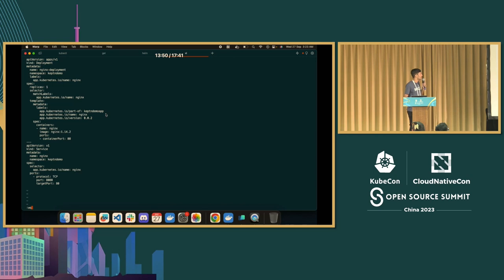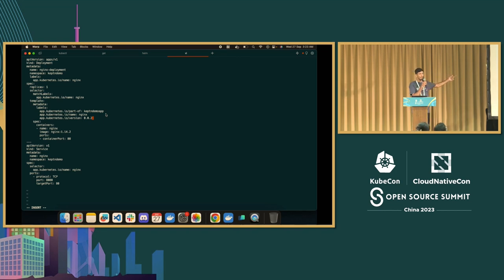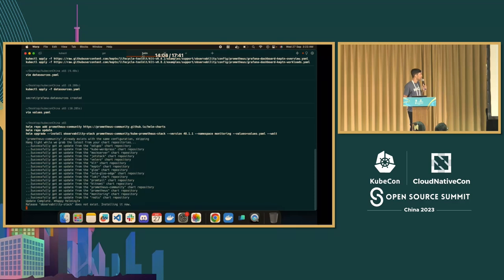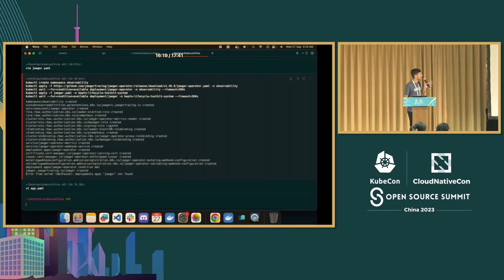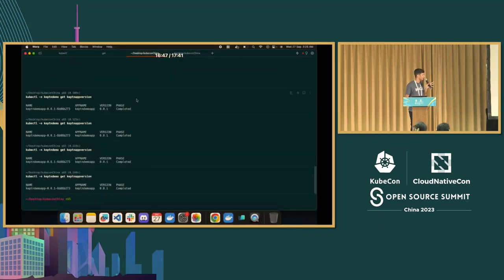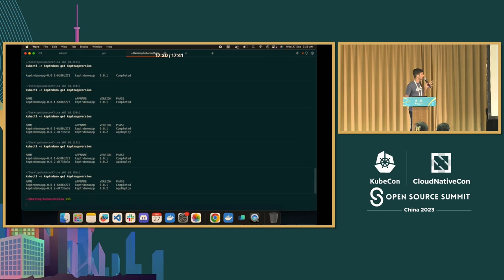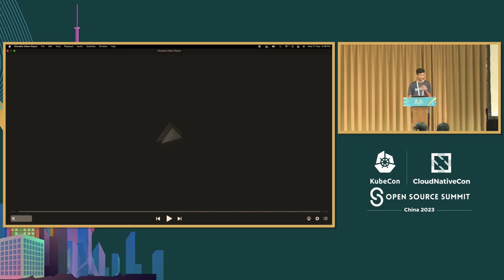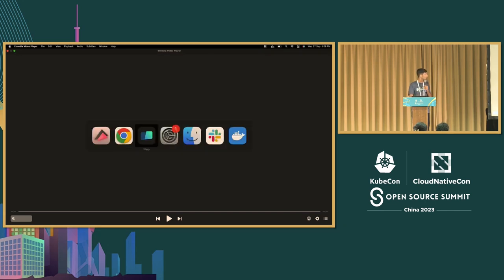Now we're deploying the data source with configuration for the Grafana part. Once you've reached this section, you can create a dashboard using Grafana and Prometheus for a pictorial view of your deployments and data. The observability part is deployed. What we did next is upgrade the application from version 1 to version 2 to check if our data is retrieved and to see if the post-deployment check works. We changed version to 0.0.2 and applied it. The app went through the deploy state and completed - that was the end of the recorded demo portion.